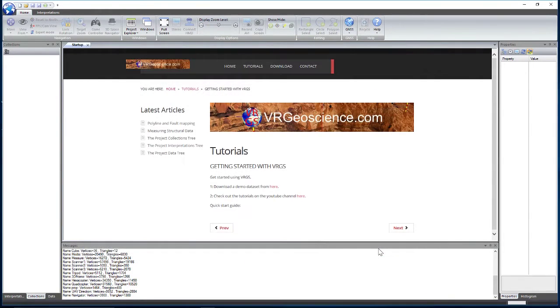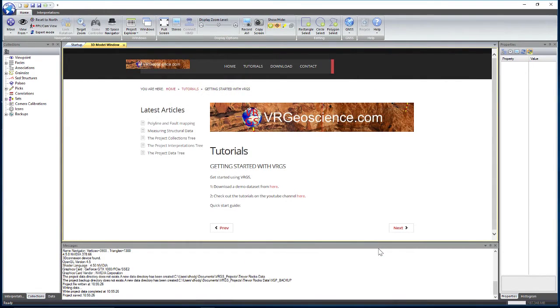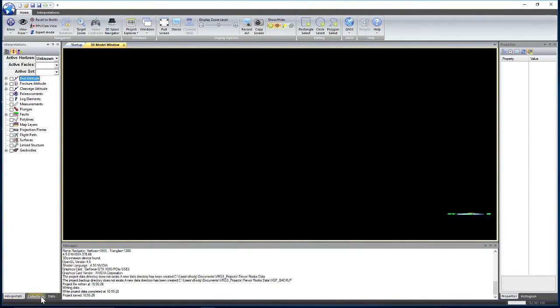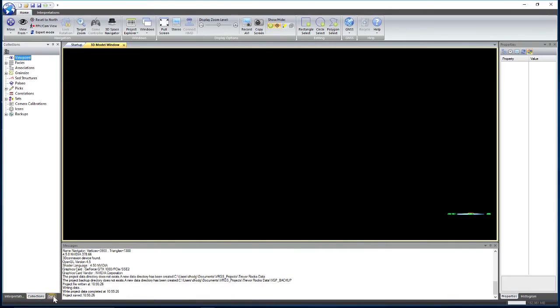So we save that and then that will bring us up a 3D model window. We've got our interpretations, collections, and data tabs.